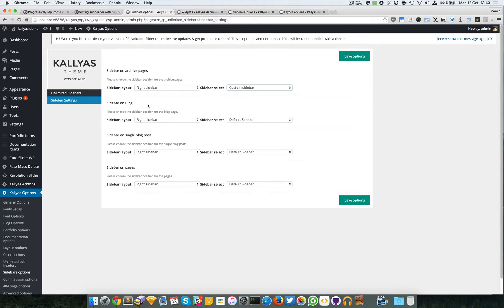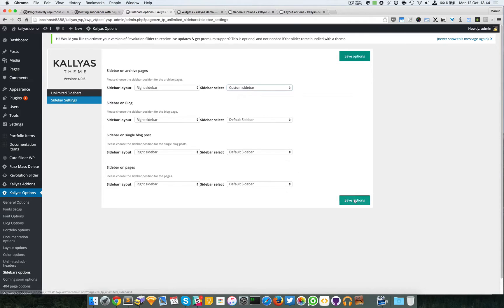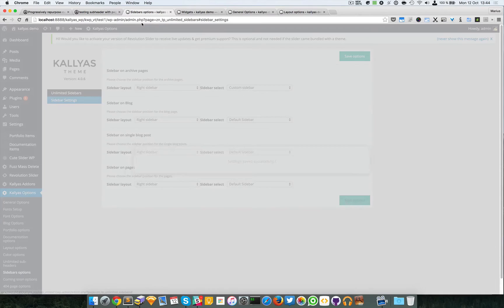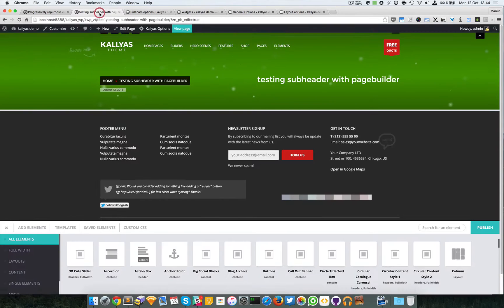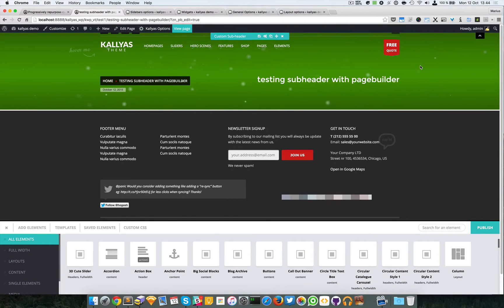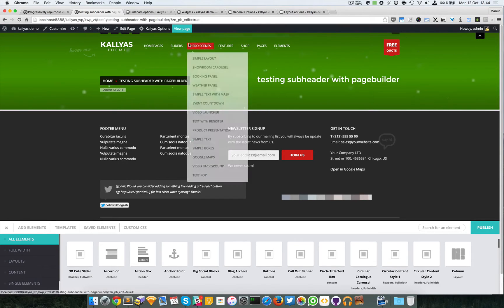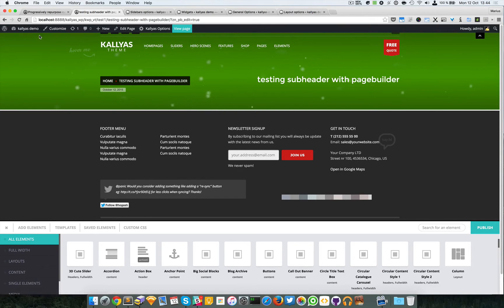We have this Custom Sidebar created here so I'm going to choose it. You can do this for the blog page, the single blog post, or on pages. This is a global settings - you can actually overwrite this in each page. Let me save this. This is a page builder page.